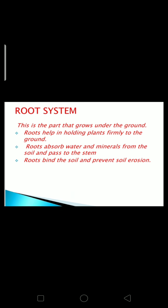Firstly, we will discuss the root system. This is the part that grows under the ground. Roots help in holding plants firmly to the ground. Roots absorb water and minerals from the soil and pass them to the stem. Roots also bind the soil and prevent soil erosion.